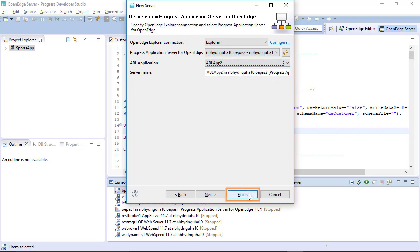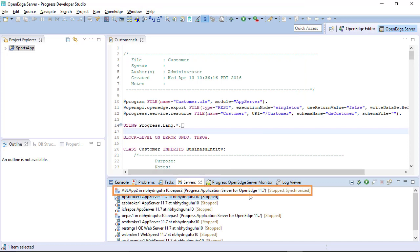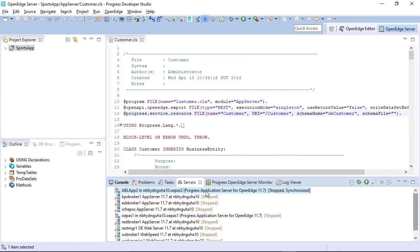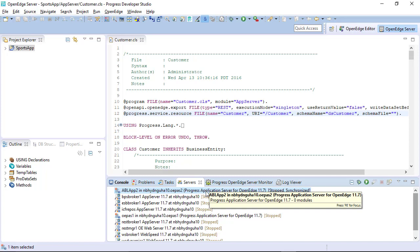Click Finish and the new instance is added in the Servers view. To view the instance, ABL app, web app, and its respective services, right-click on the server.